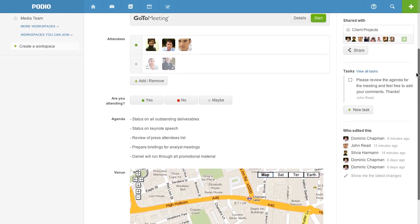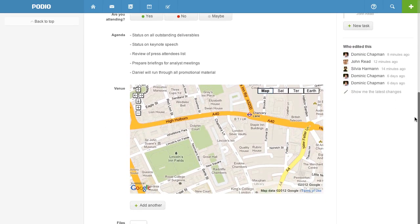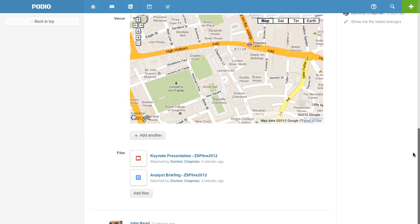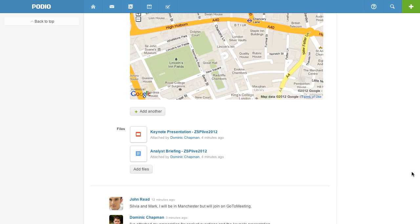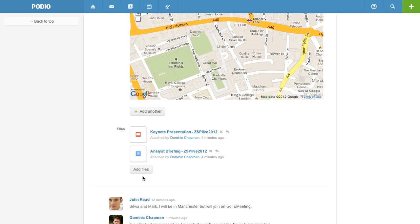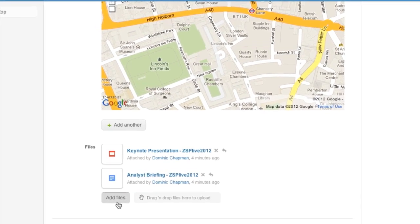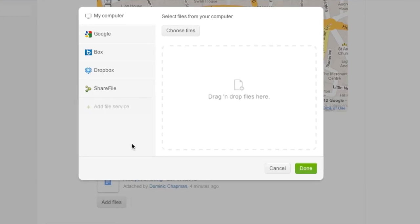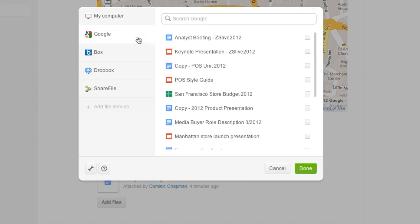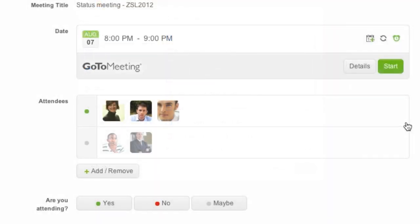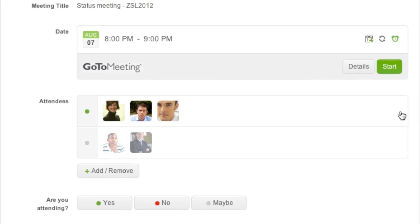Attach related files like presentations. With integrations from every major file sharing service like ShareFile, Dropbox and Google Docs, Podio brings everything together in the perfect place to start your meeting.